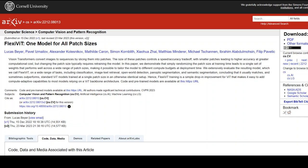That is where this new model called FlexiViT, which is a vision transformer, has tried to bridge that gap. The paper, which you can see on screen by Lucas Speer and his colleagues, tries to address this issue.